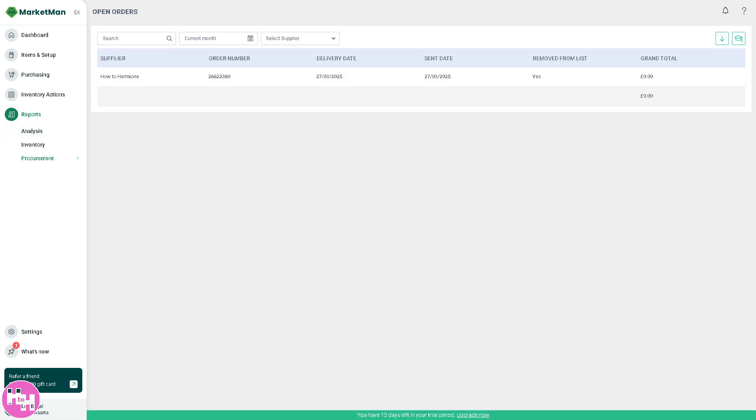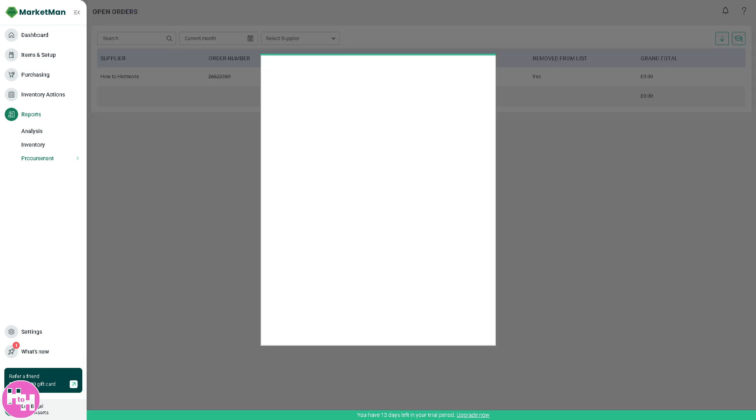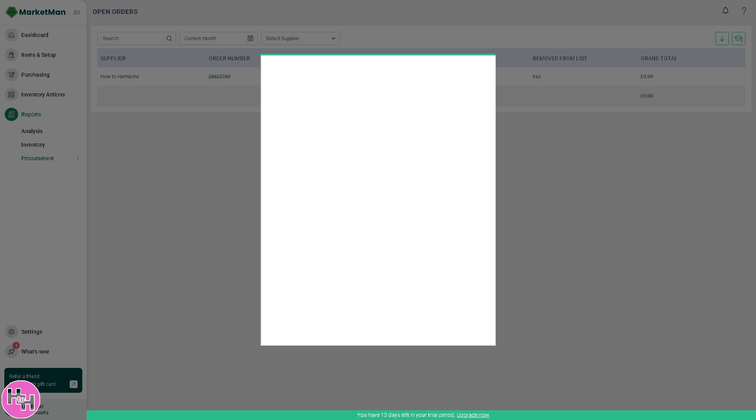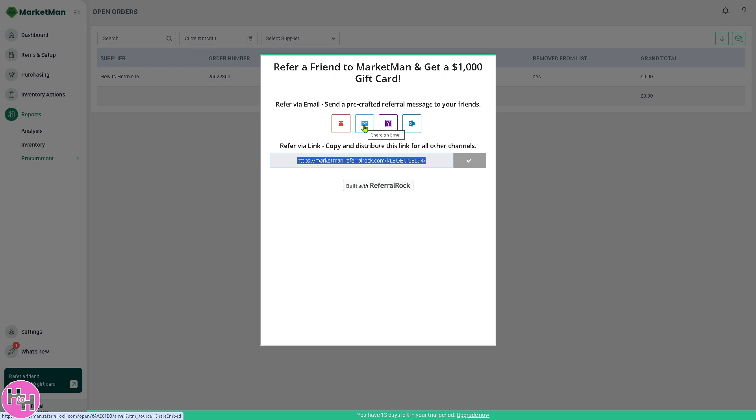The good thing about MarketMan is that on the bottom, you have the option to refer your friend and get a $1,000 gift card. If you click on the button right here, you will be forwarded with a small dialog box. All you have to do is copy that link. You can share it via email. You have all these emails for your Gmail, your local or business email like Outlook, Yahoo mail. You can also copy this link and send it to social media platforms, maybe like WhatsApp, Instagram, Facebook, Twitter, and a lot more. So it's up to you.